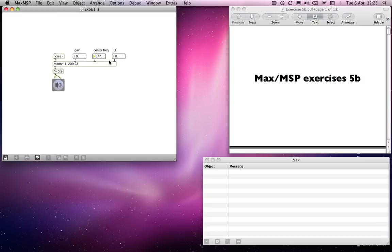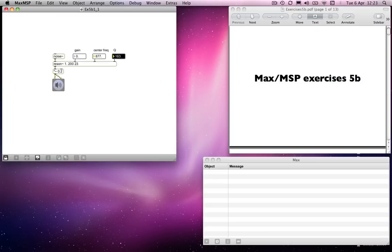And as you'll hear as I increase the, well, a low Q will give me much closer to a noise, the original noise, and the higher I go, the more pitched that becomes.